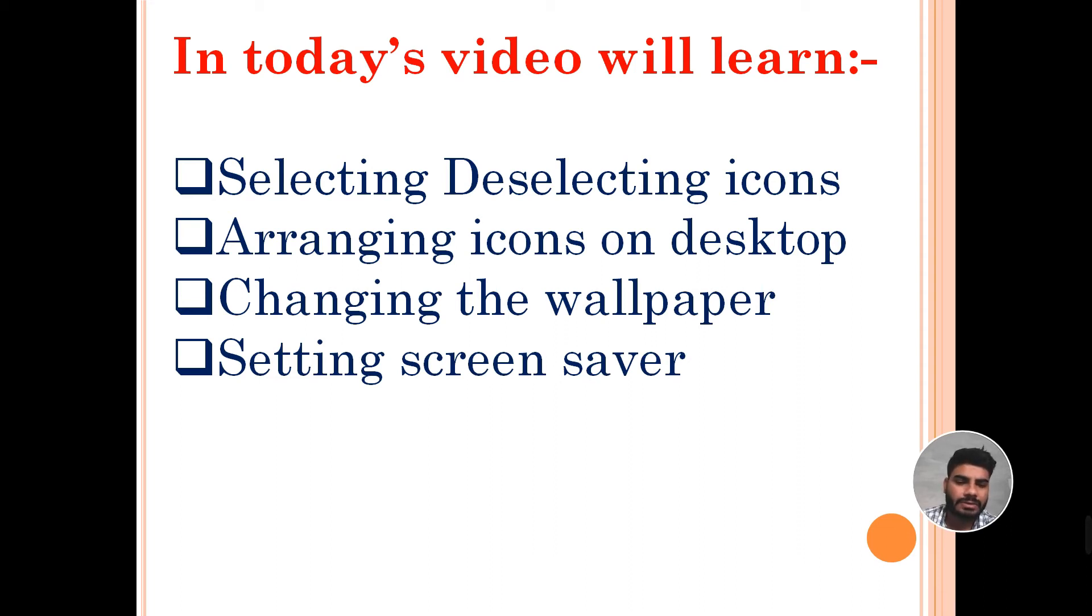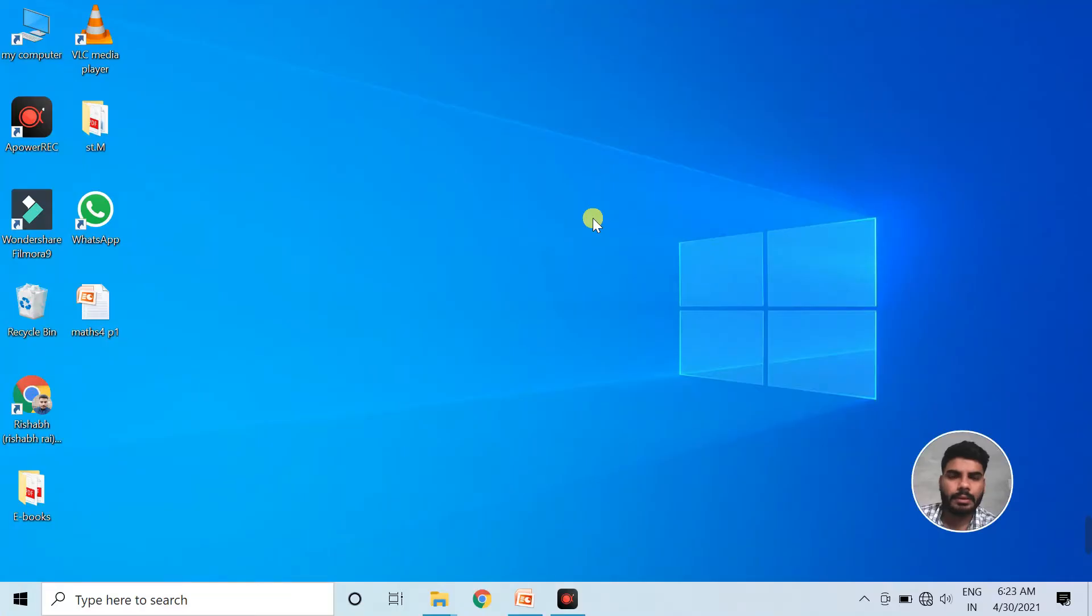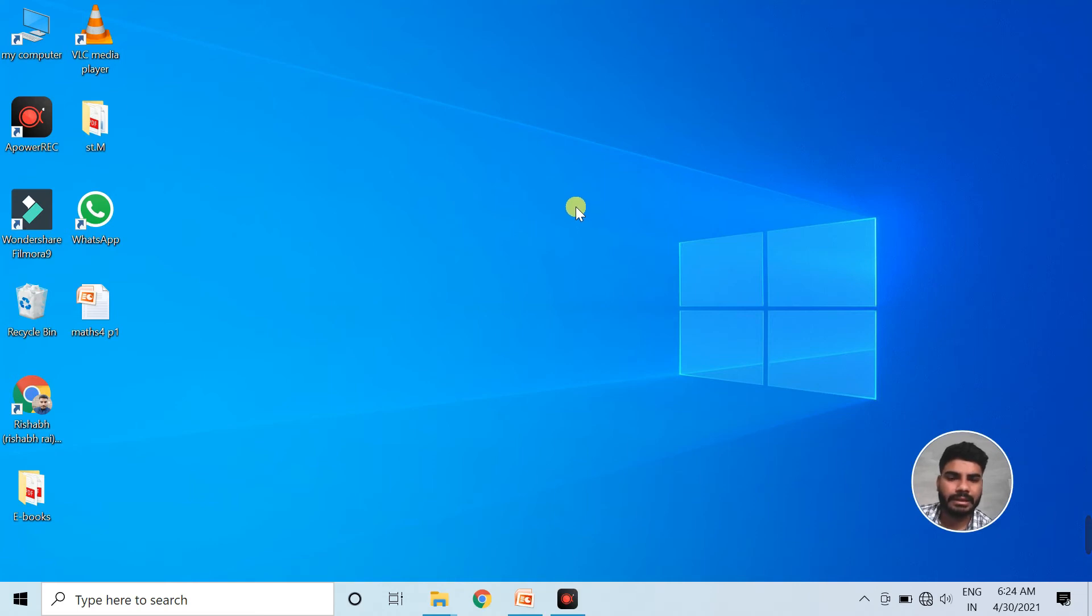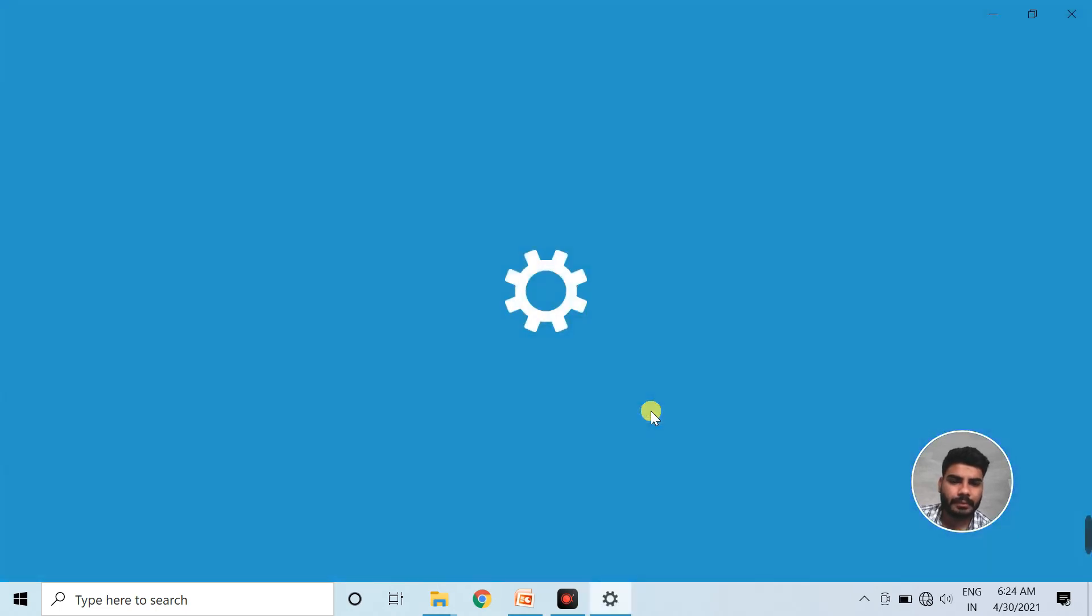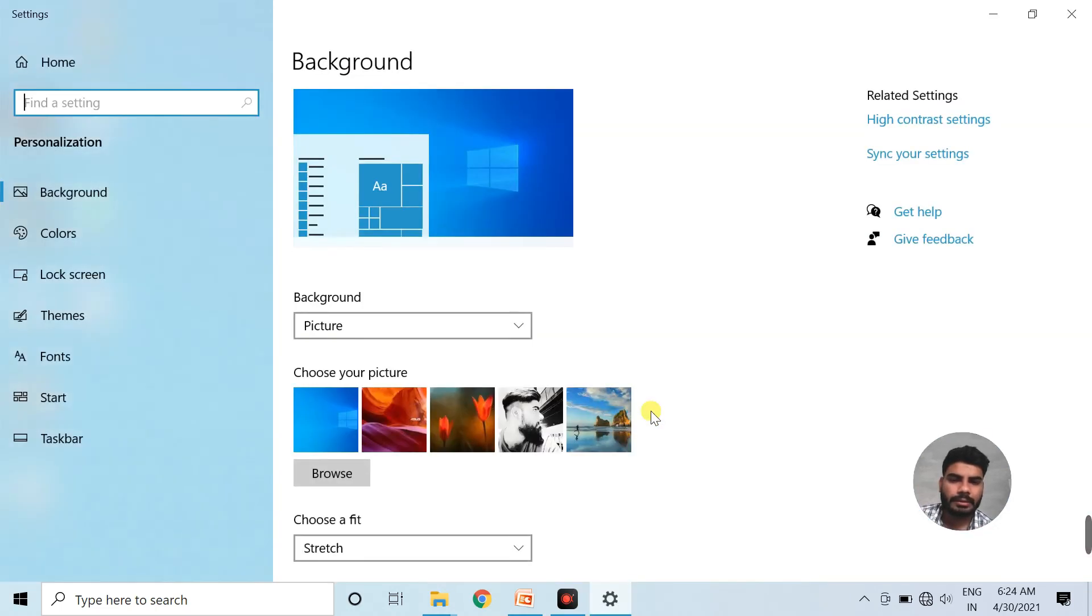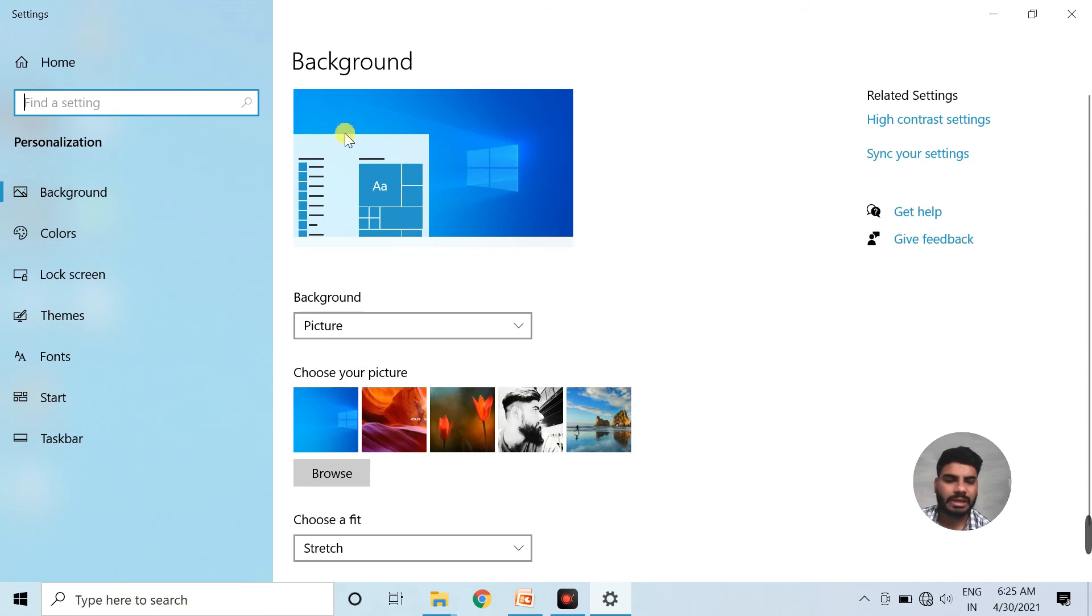And now at last, we are going to learn setting of a screen saver. So to set a screen saver on our computer, we click the right button of the mouse and go to the personalize option. Then this personalization window opens on your screen.